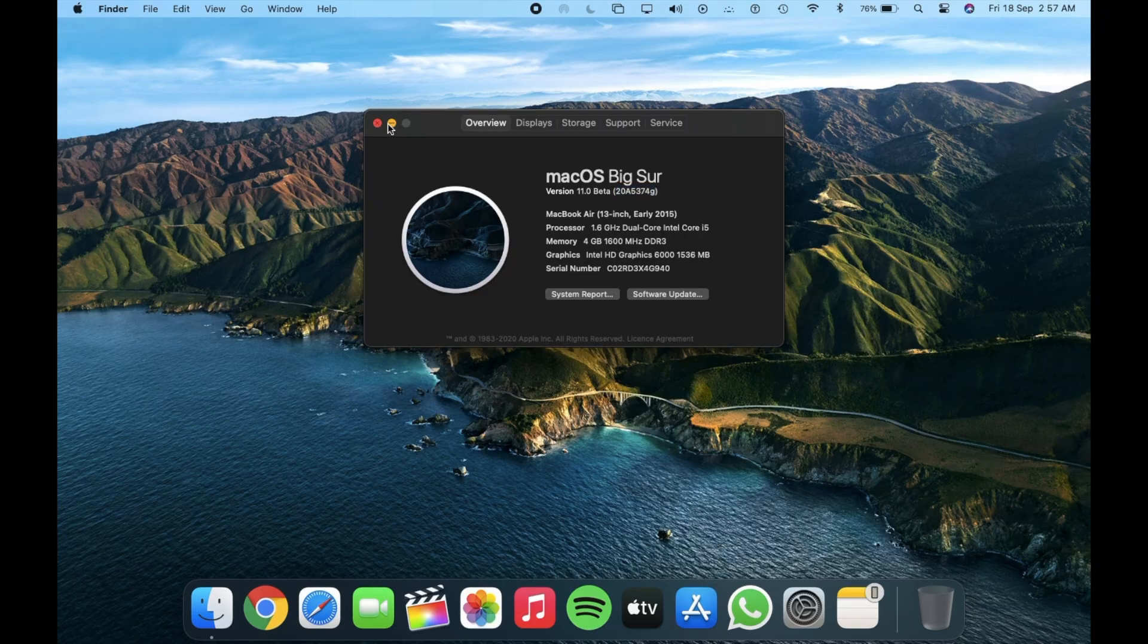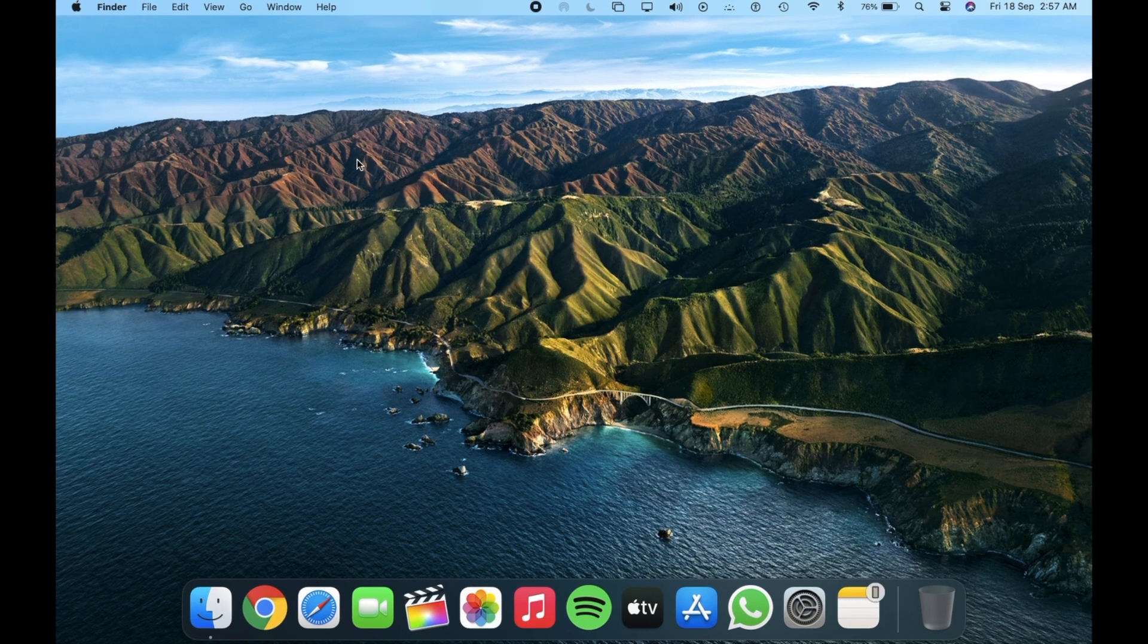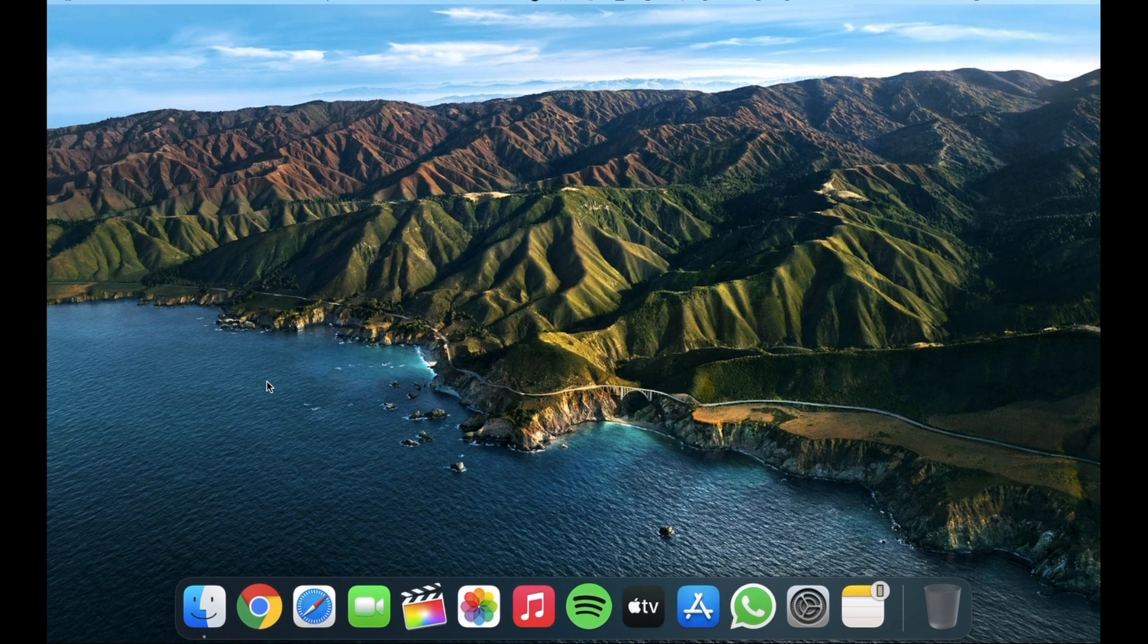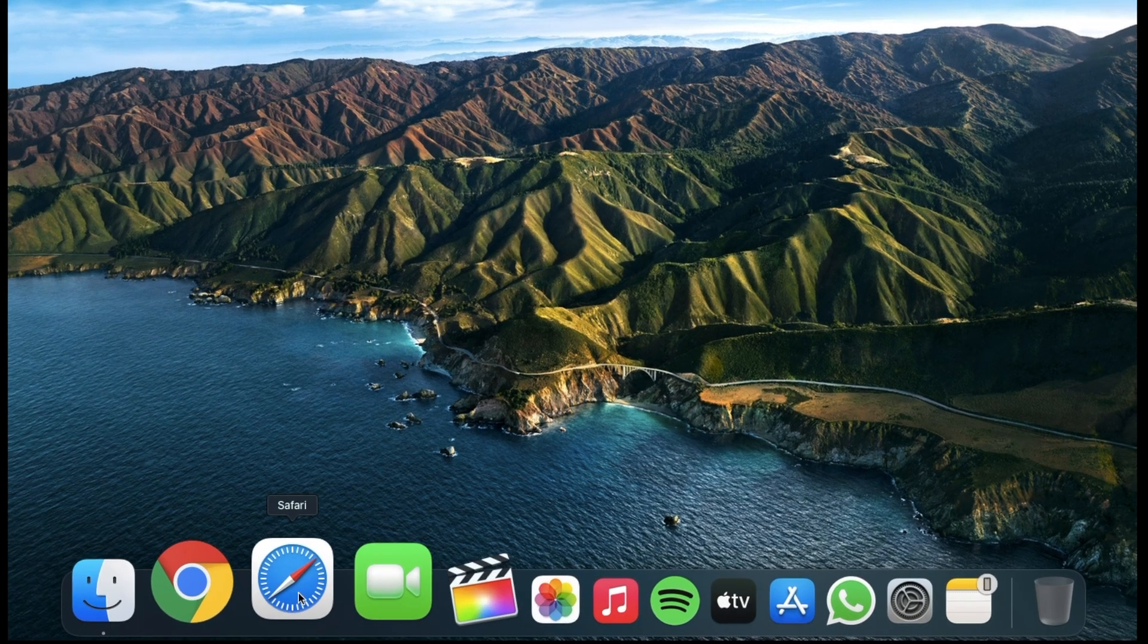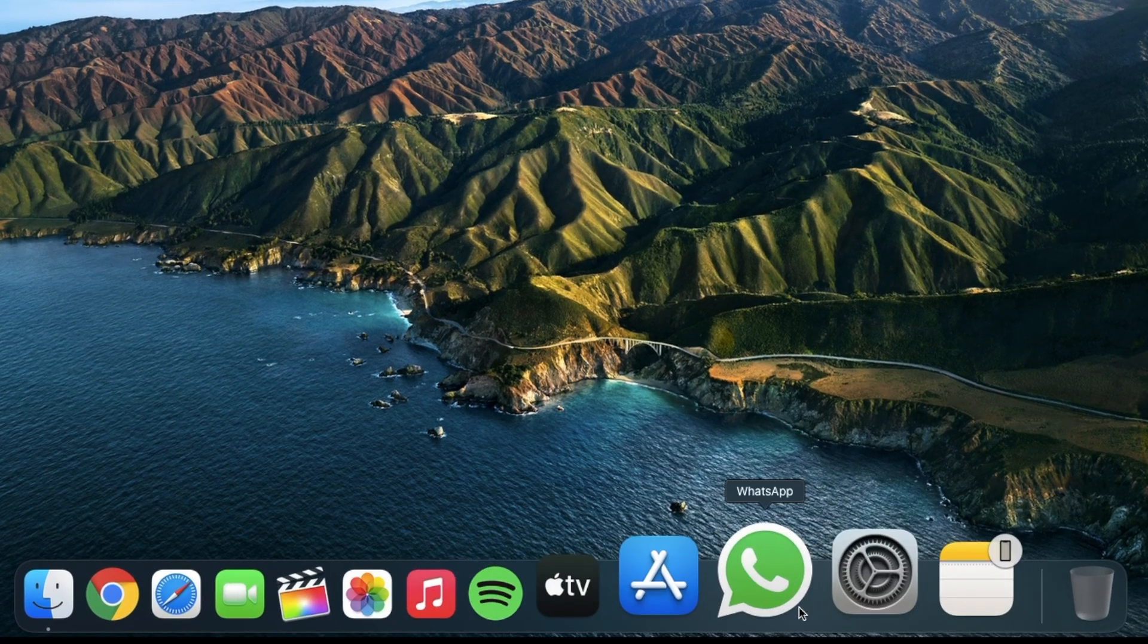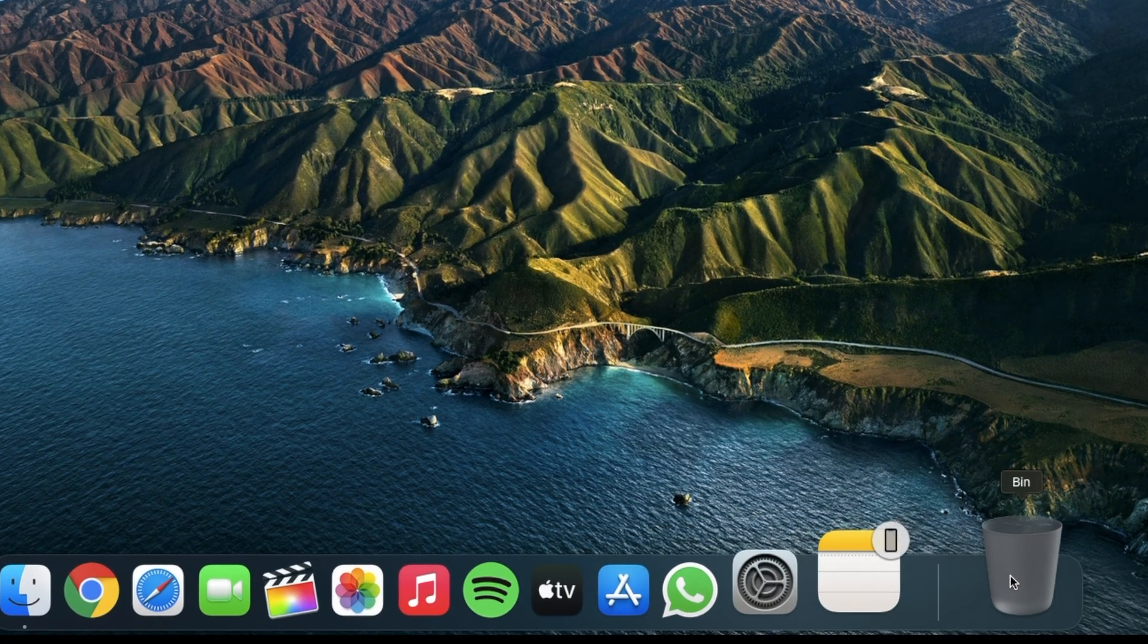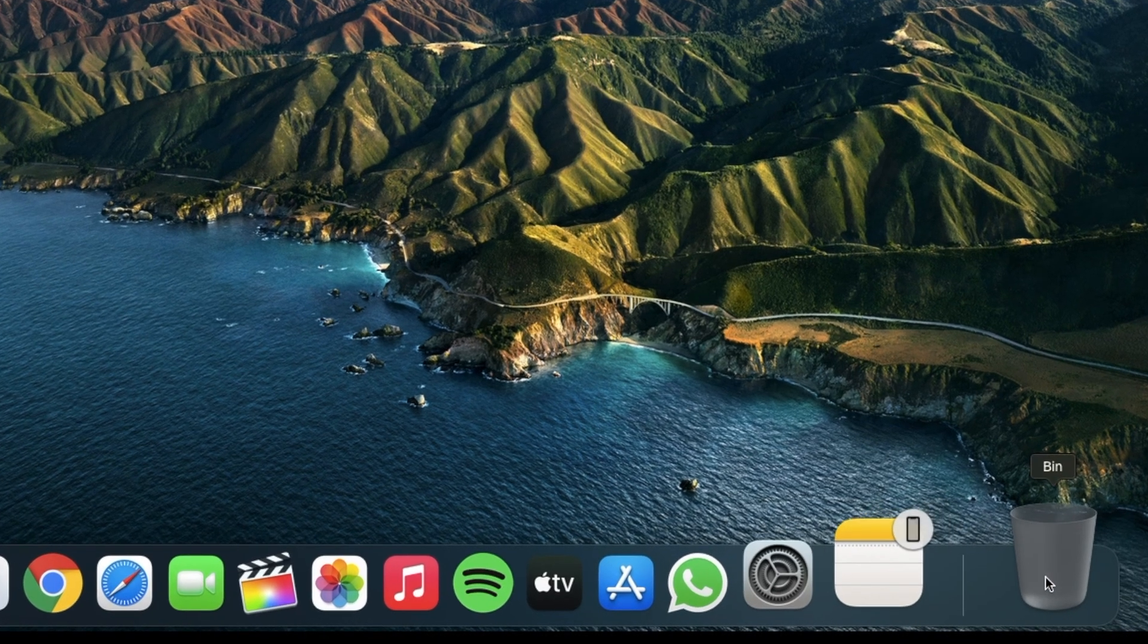So let's begin with the first change that is about the dock and menu bar. I'm not sure if you can notice or not but there's a slight difference in the shade of the dock. It got a bit lighter in shade.